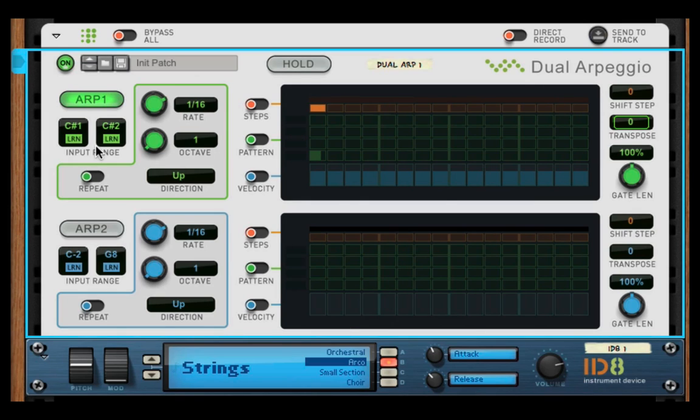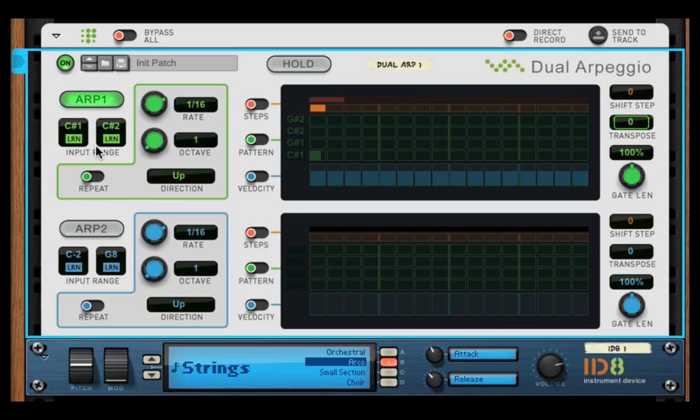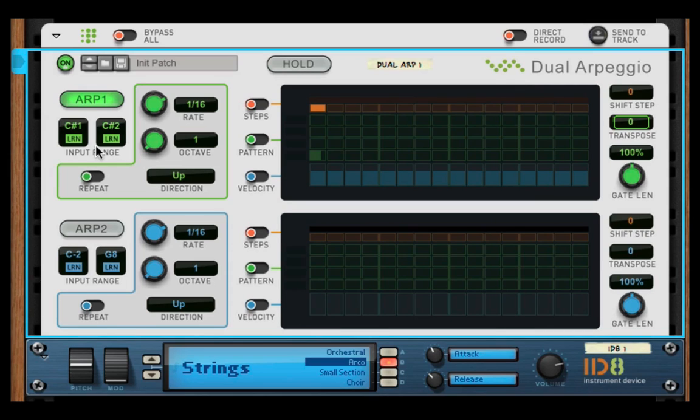C2. But if I press C3... See, everything above C2 will just be regular notes.